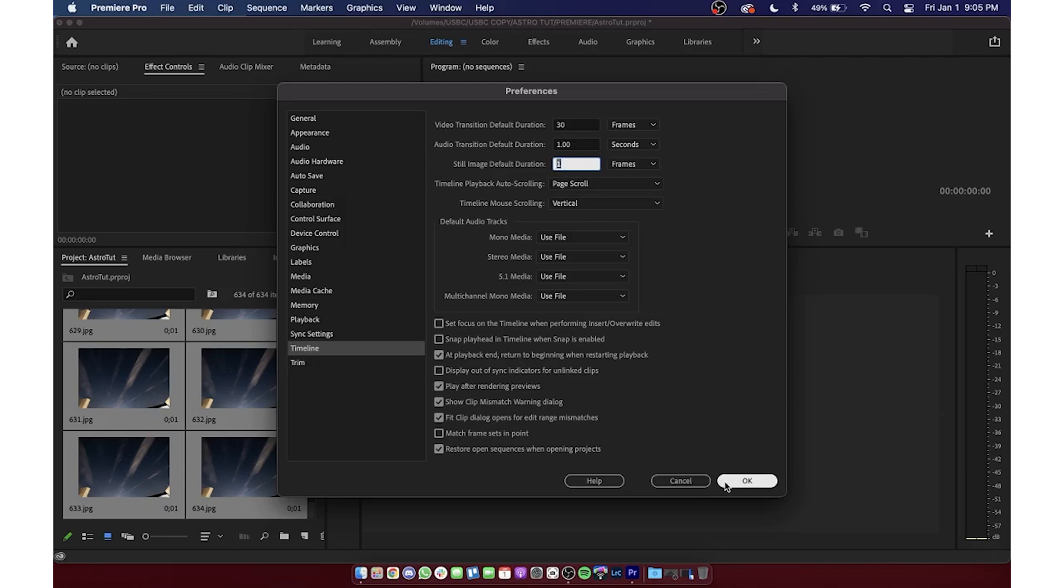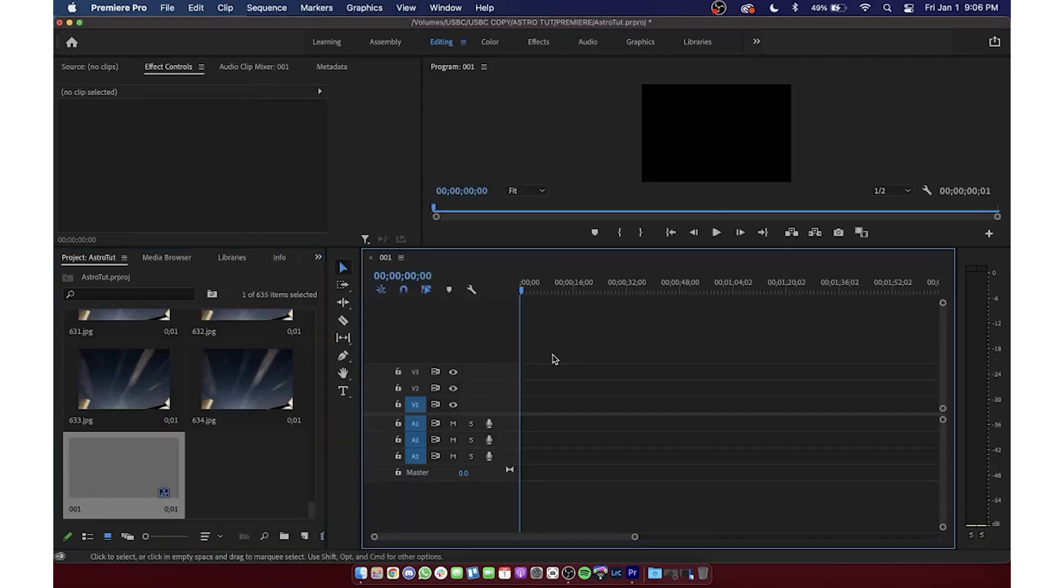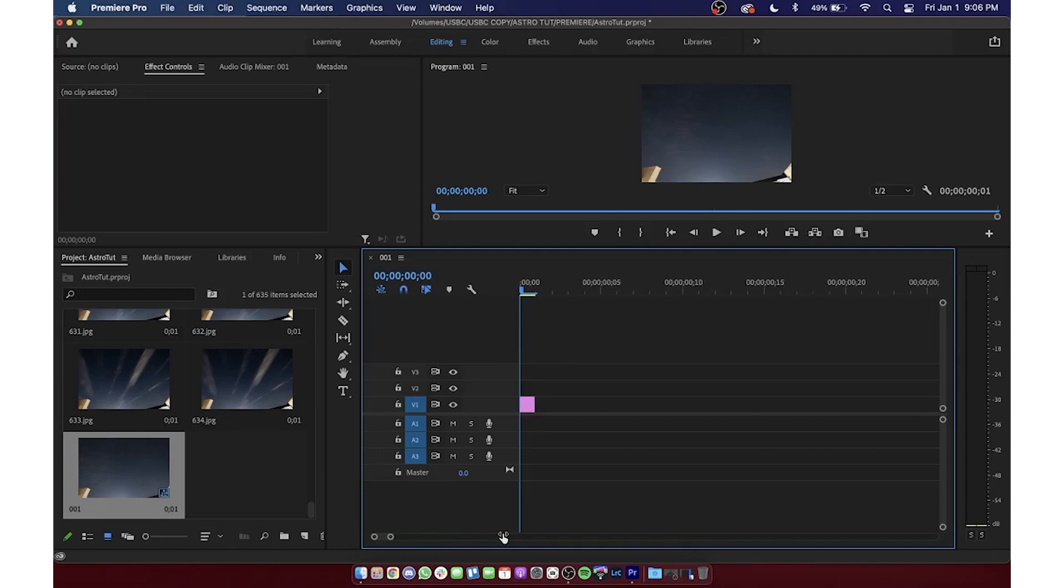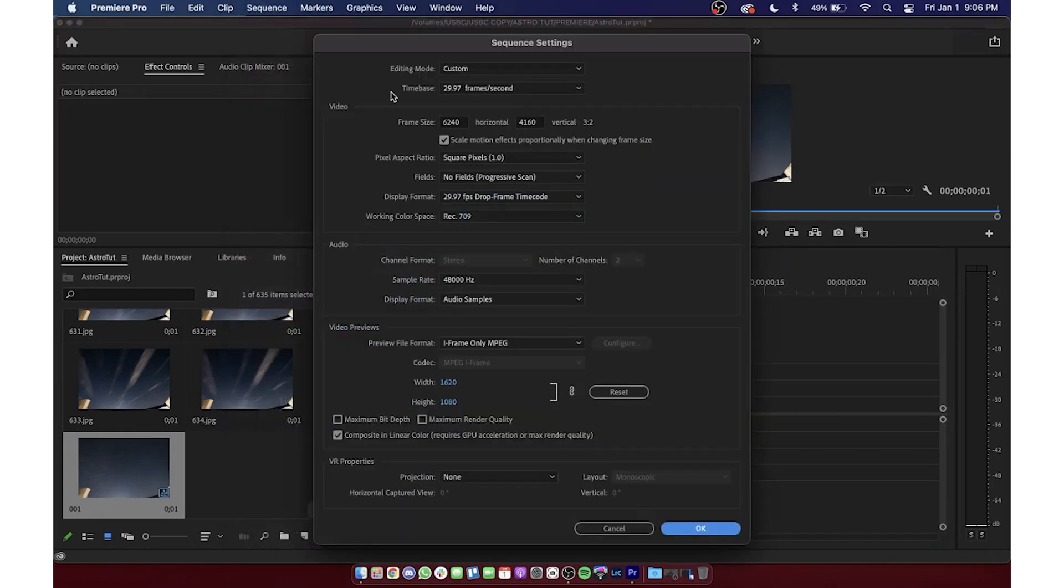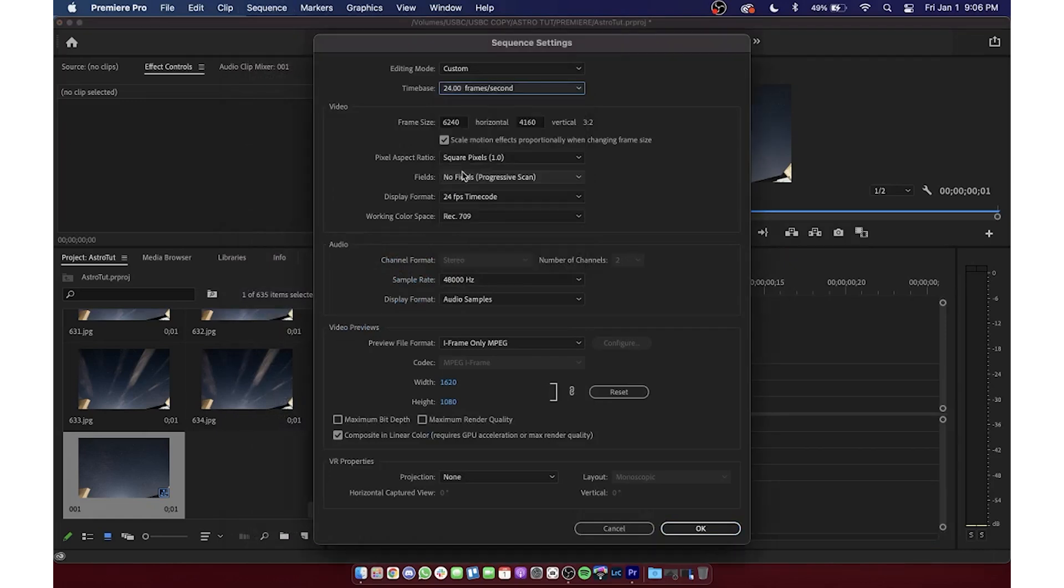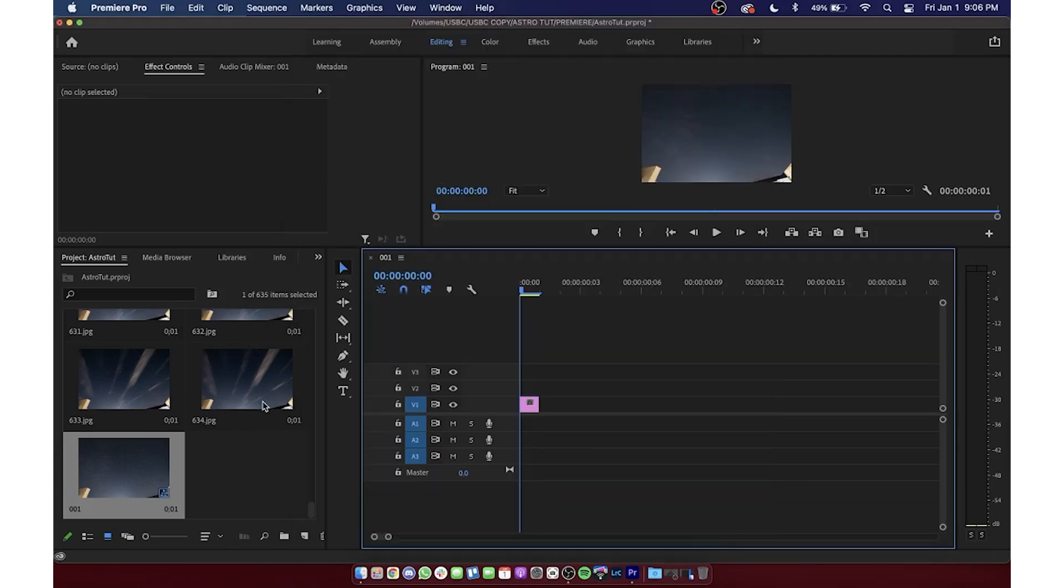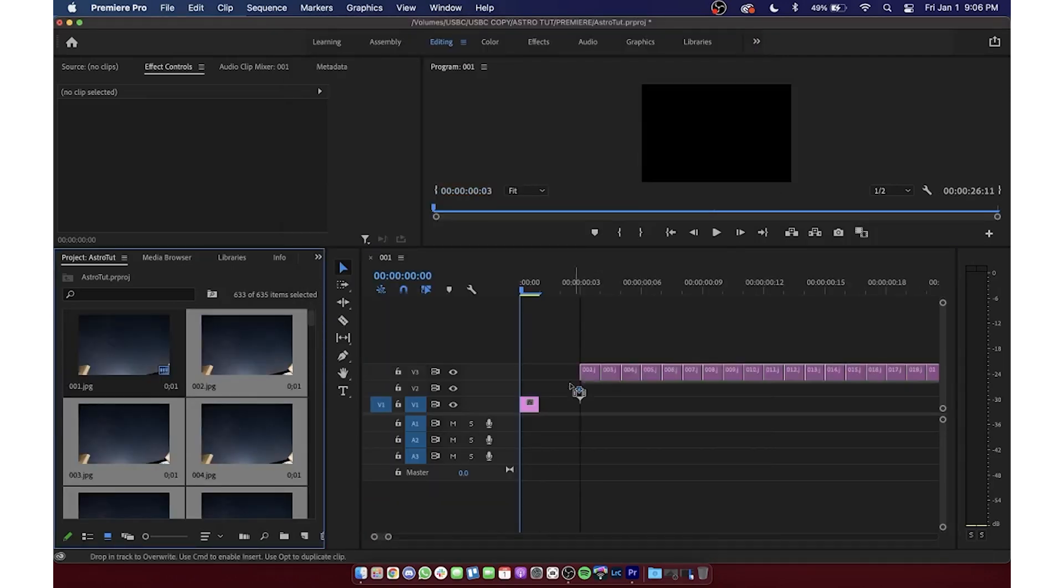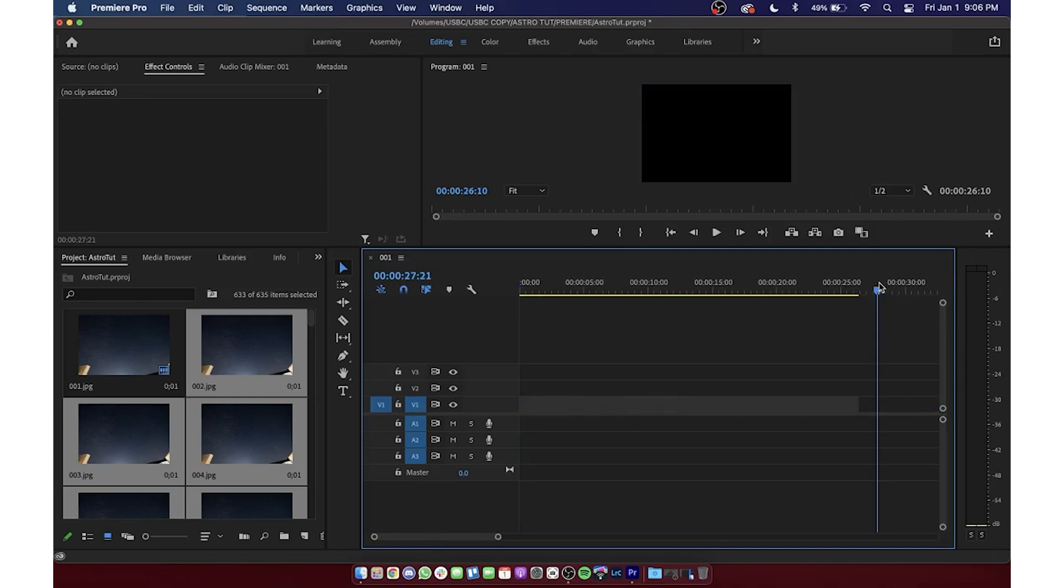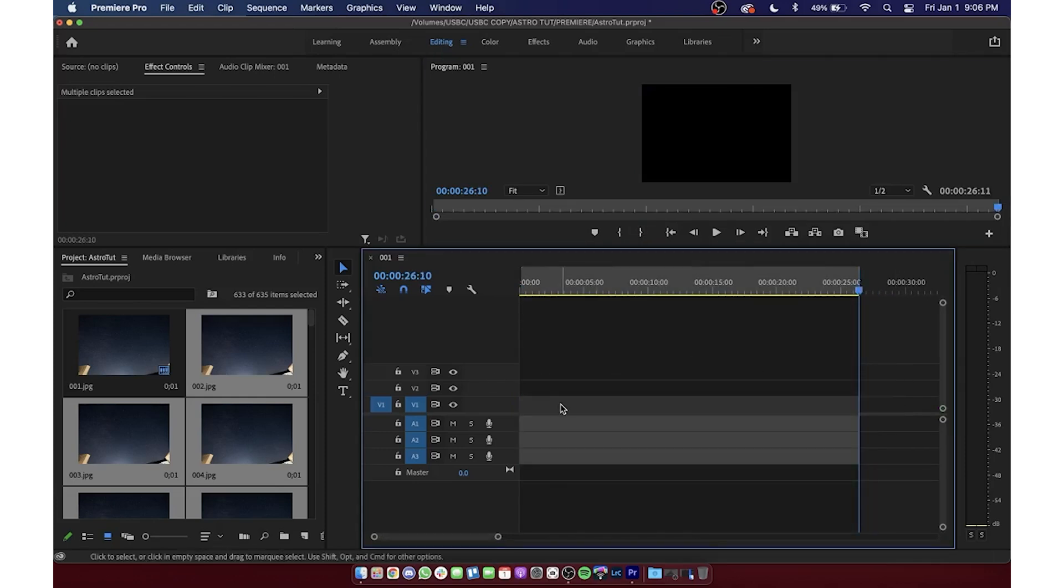That way, we won't have to adjust the image durations once we've dropped them in. Before I add everything though, I'll just drop in the first frame and check our sequence settings. I'll change the project to 24 frames per second, but I'm going to leave the frame size as is for the moment, and we'll change that later. Now, we can drop the rest of the frames in, and I'll select all of them and create a nested sequence so that we can then manipulate them together.